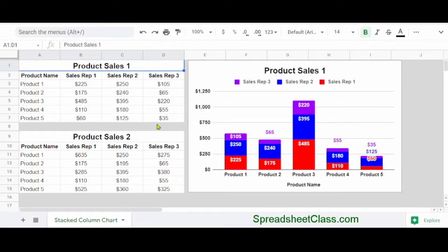In this video, I'm going to show you how to copy the chart formatting or the chart style in Google Sheets from one chart to another chart.